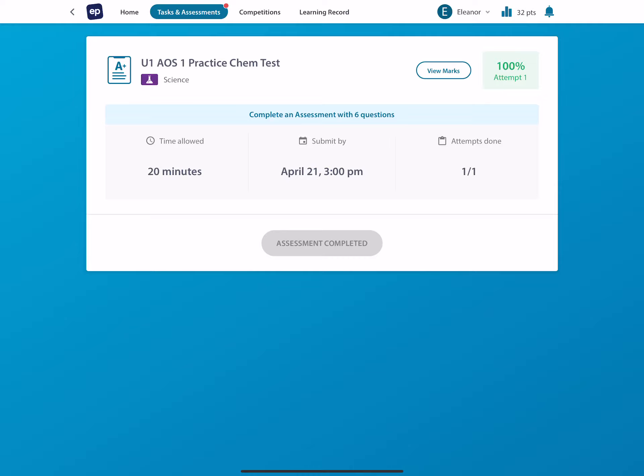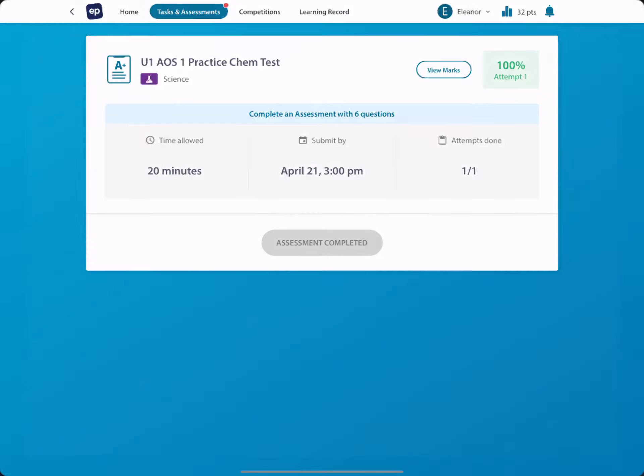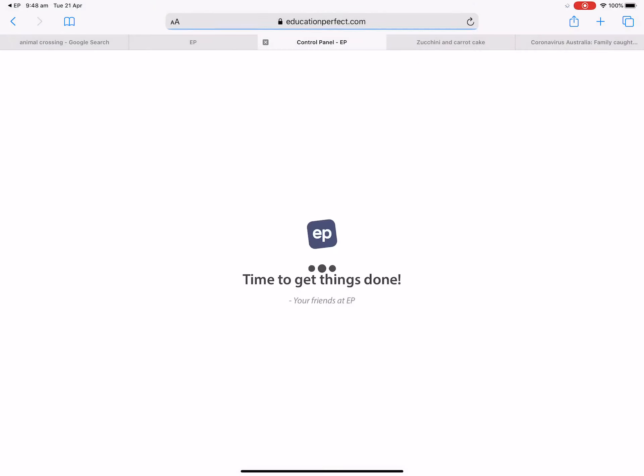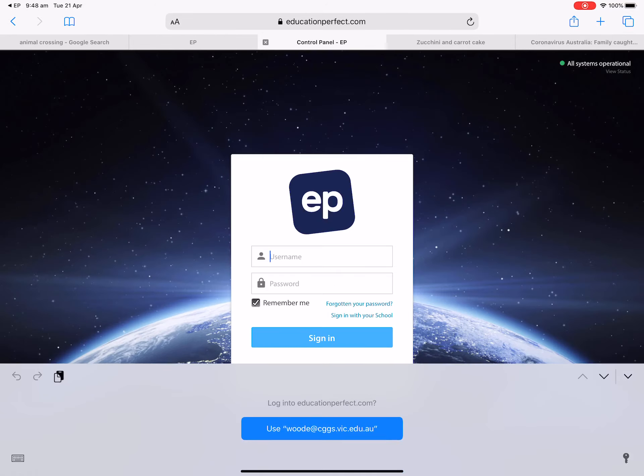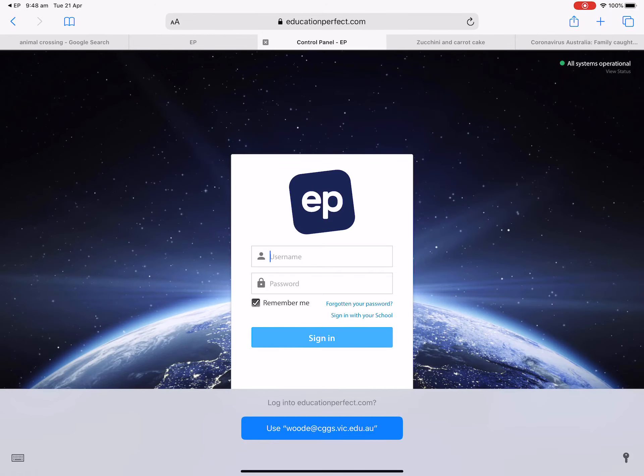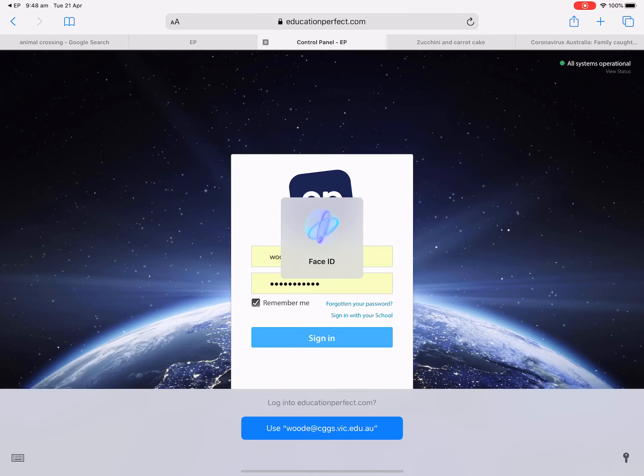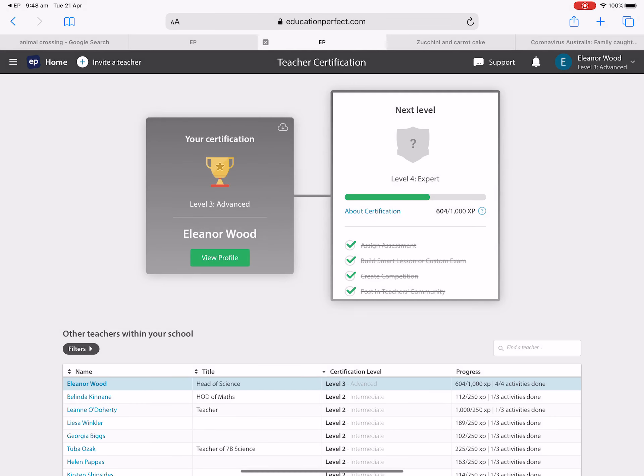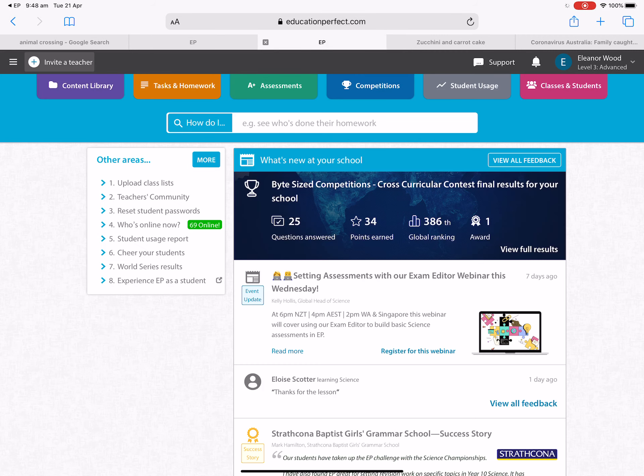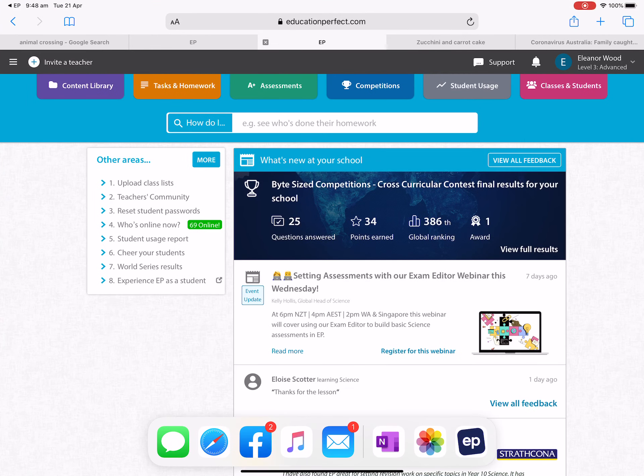It tells me what my mark was, when I had to submit it by, but when I press this view marks button, what will happen is it will load me up, put me in here. Sorry guys, it's taken me to the wrong spot. Let's try it one more time.